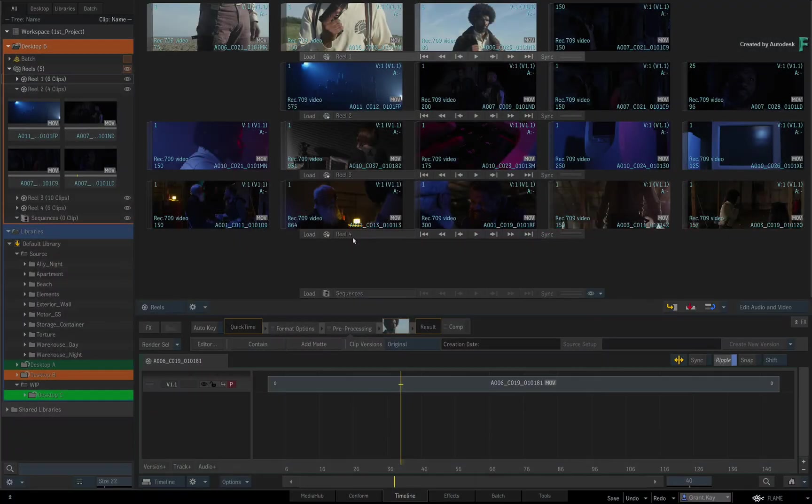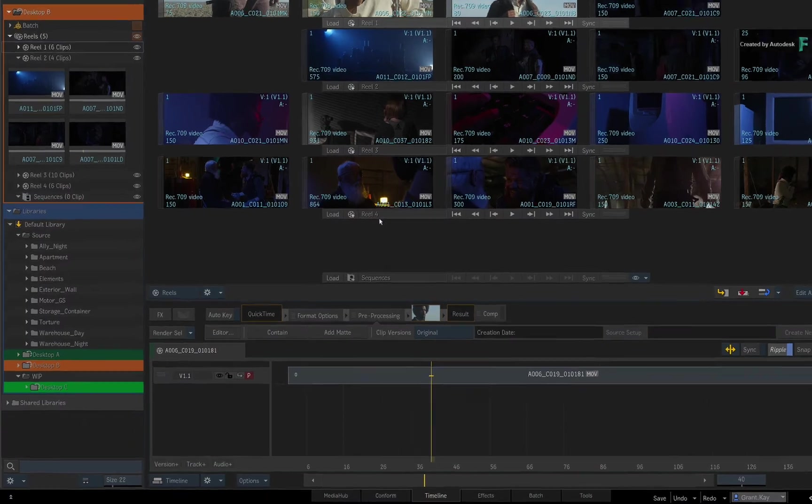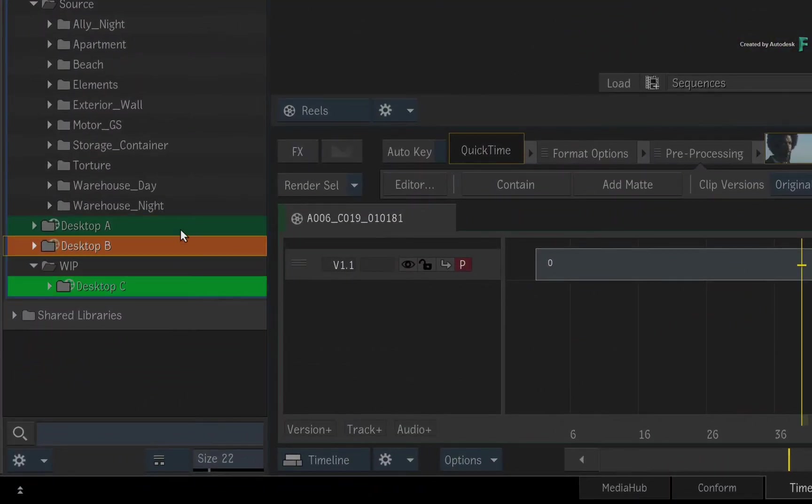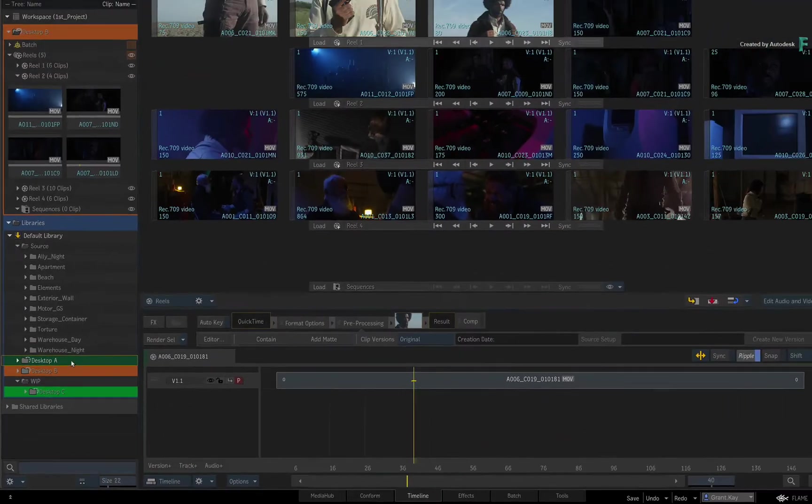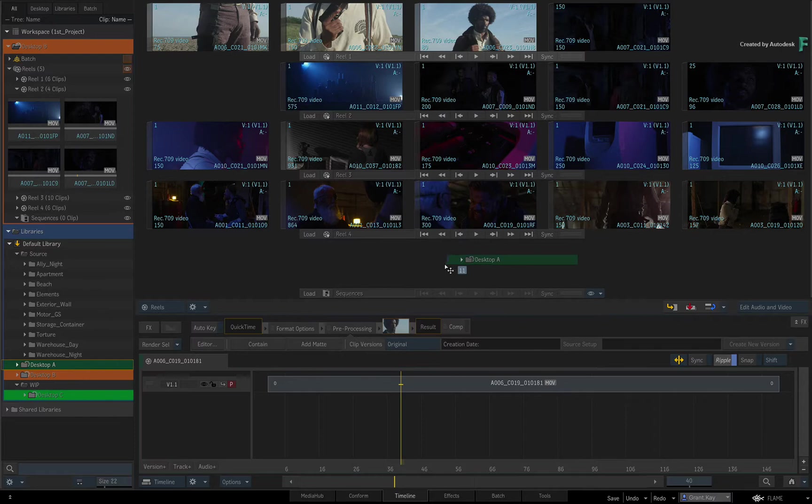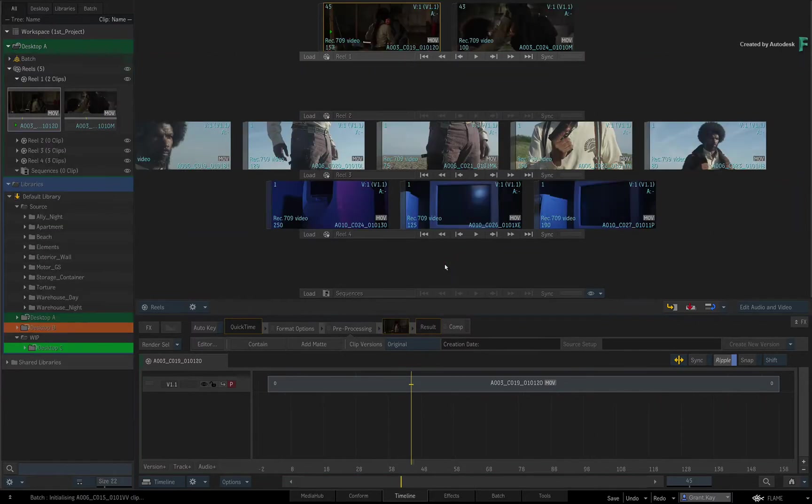So in this scenario, I had previously stored a few Desktops in the Library. To load any of the stored Desktops as the current Active Desktop, just grab the Desktop icon and drag it over an empty space in the Reels view. This clears the previous Desktop and replaces it with your chosen one.